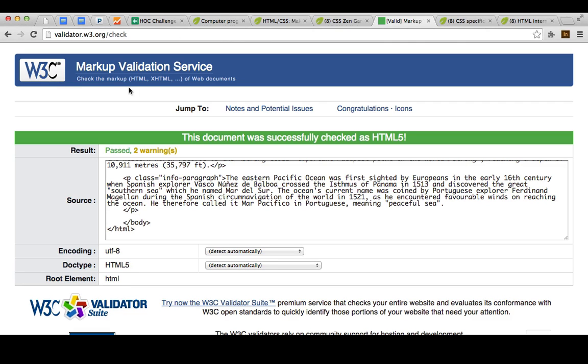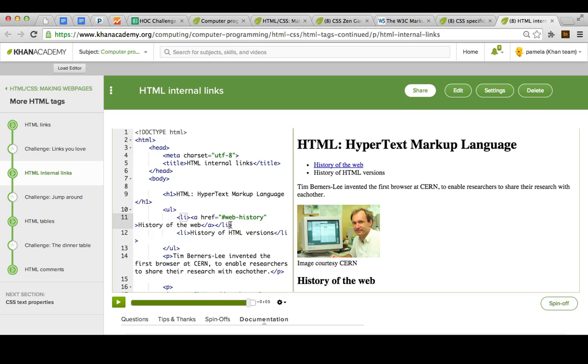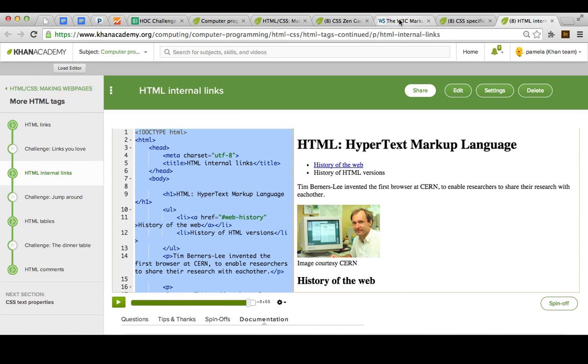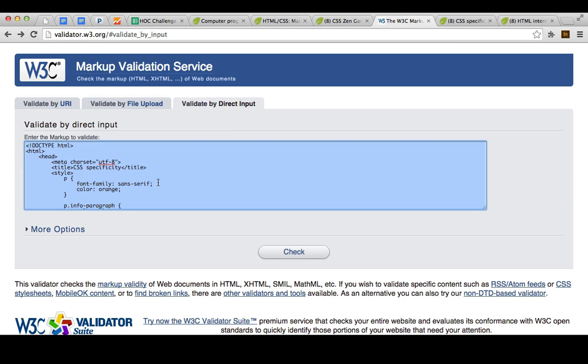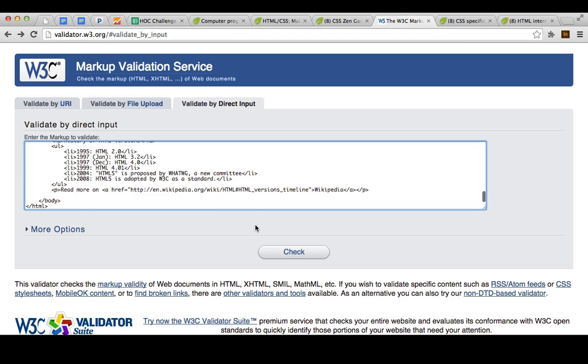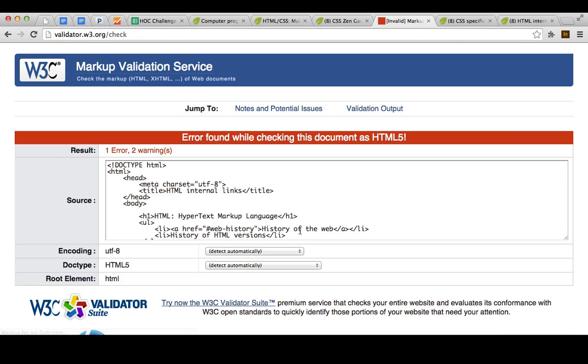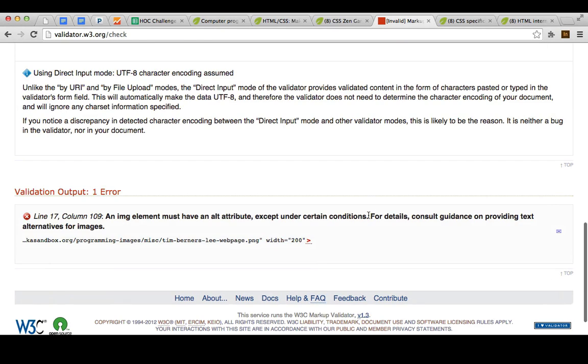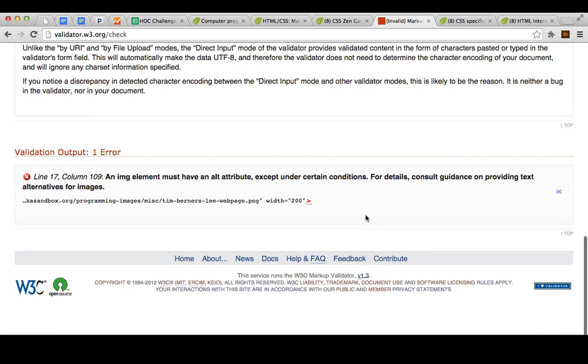Let's try one more. This is our HTML internal links example. I'm going to paste this in here and check. Uh-oh, there was one error, two warnings. Let's go down.